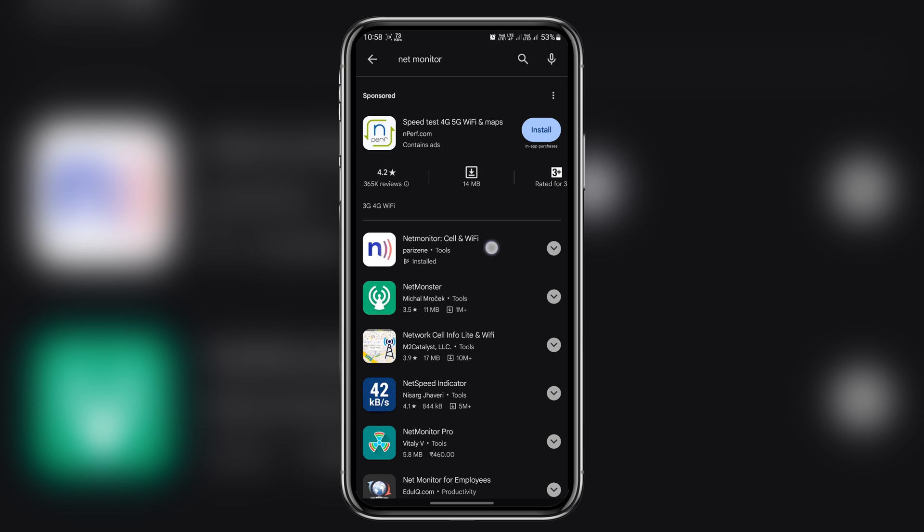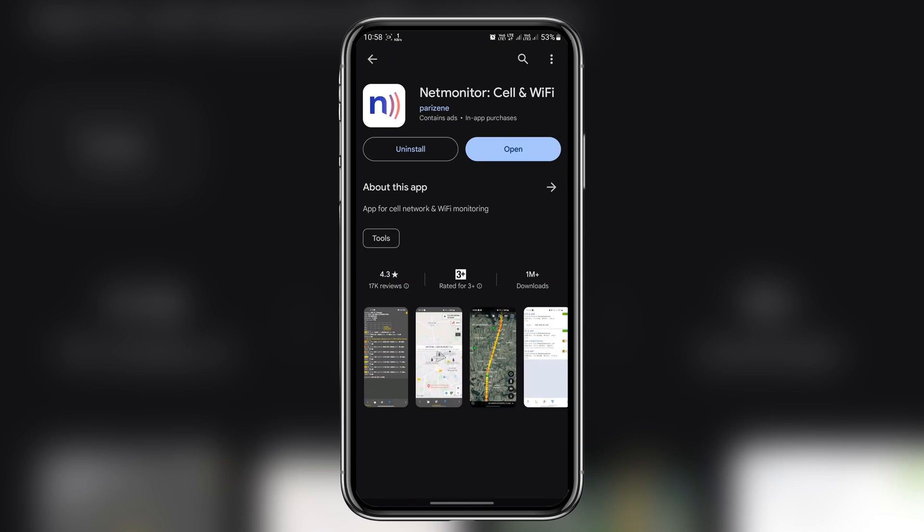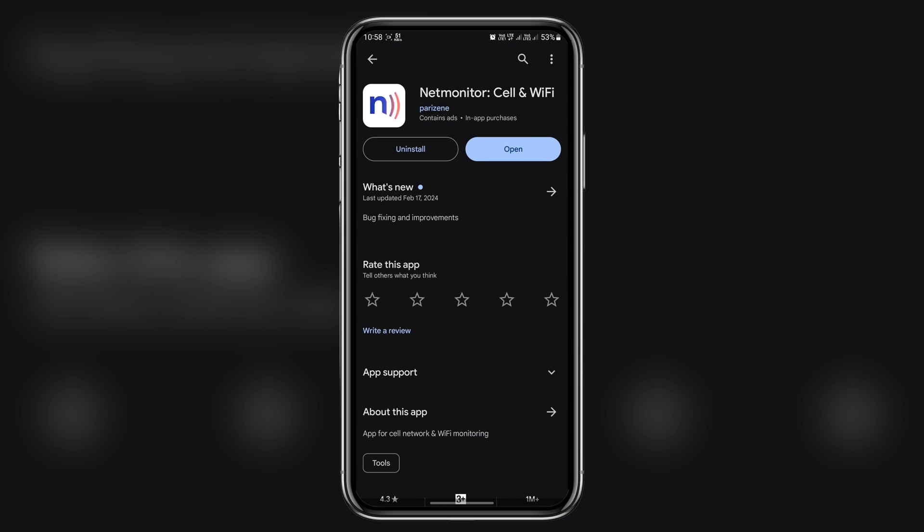And we need to install this first app, Net Monitor Call and Wi-Fi. I already installed it, so let me open it.